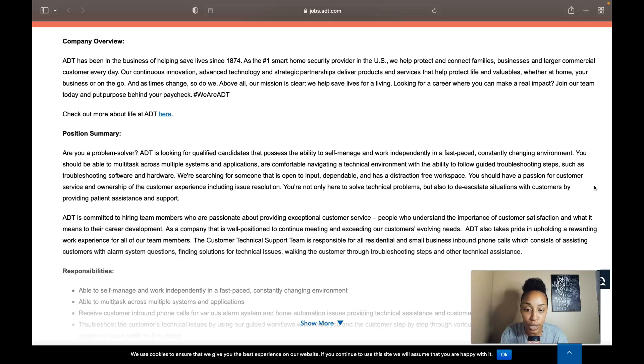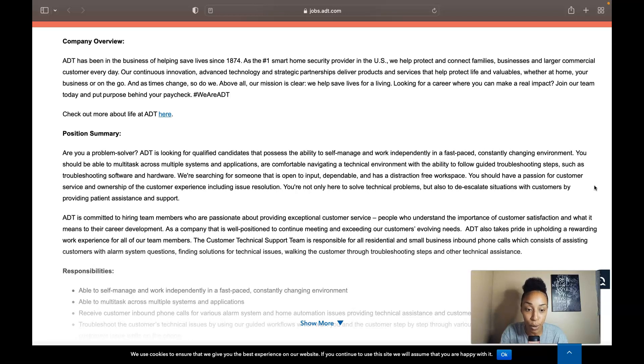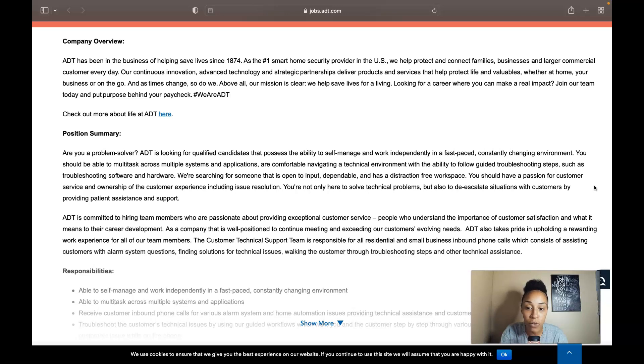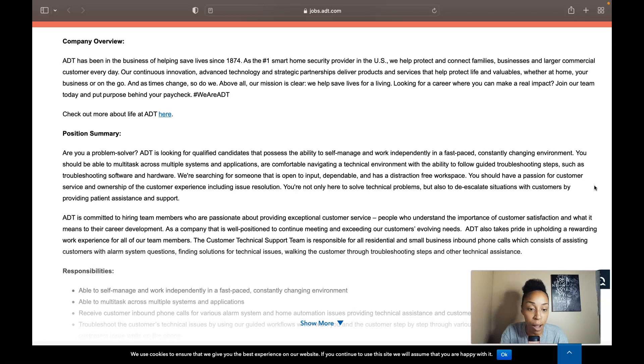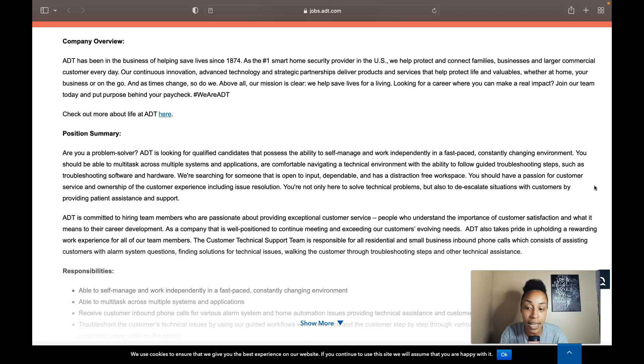They are currently searching for someone that is open to input, dependable and has a distraction-free workplace. You should be able to have a passion for customer service and the ownership of the customer experience including issue resolution. You are not only here to solve technical problems but also to de-escalate situations with customers by providing patient assistance and support.